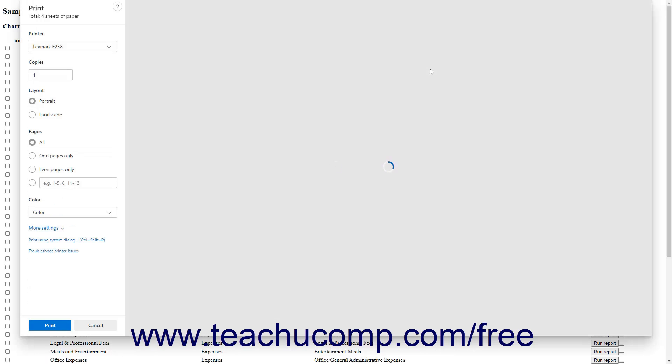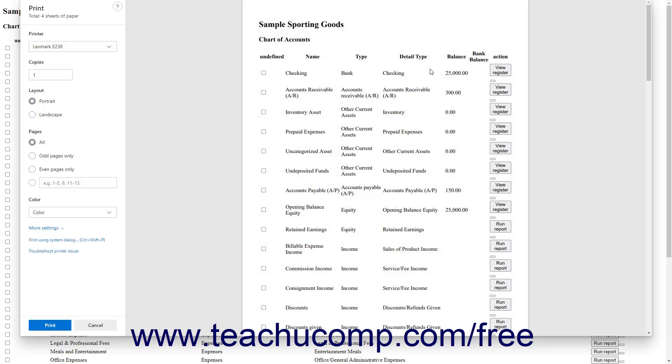Clicking this button opens a new page or tab in your web browser and shows the list in a printer-friendly format. It also automatically opens your web browser's print dialog box. Simply click the Print or OK button in the Print dialog box to print the list.